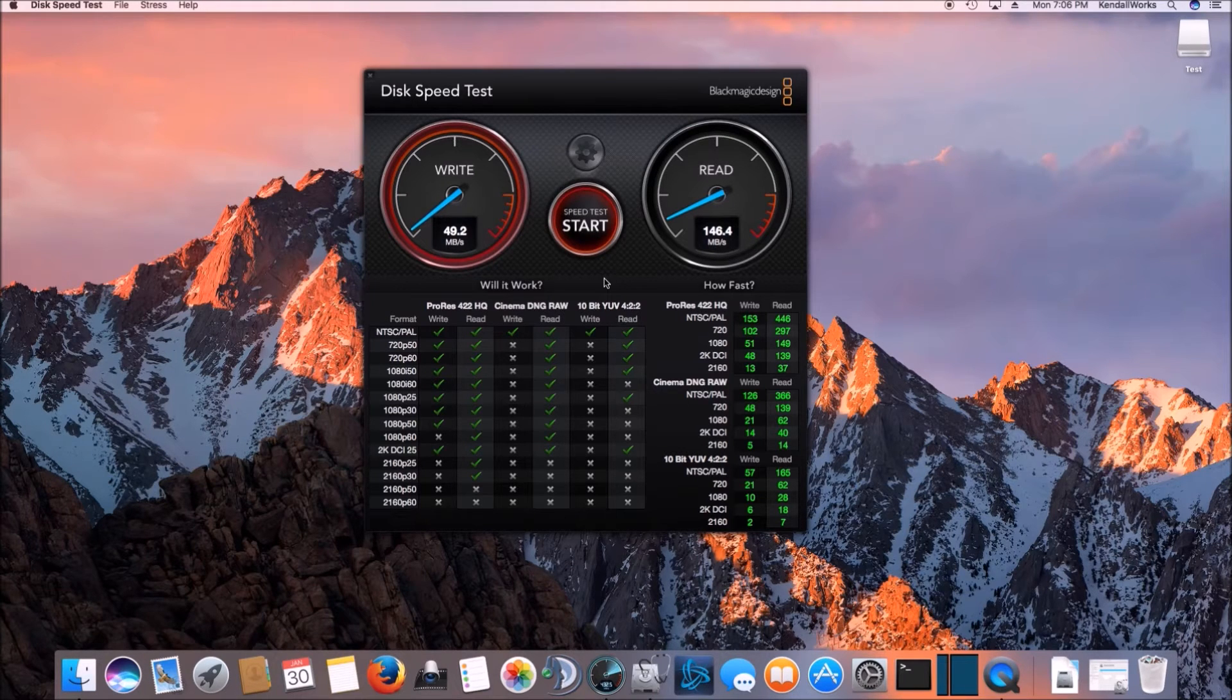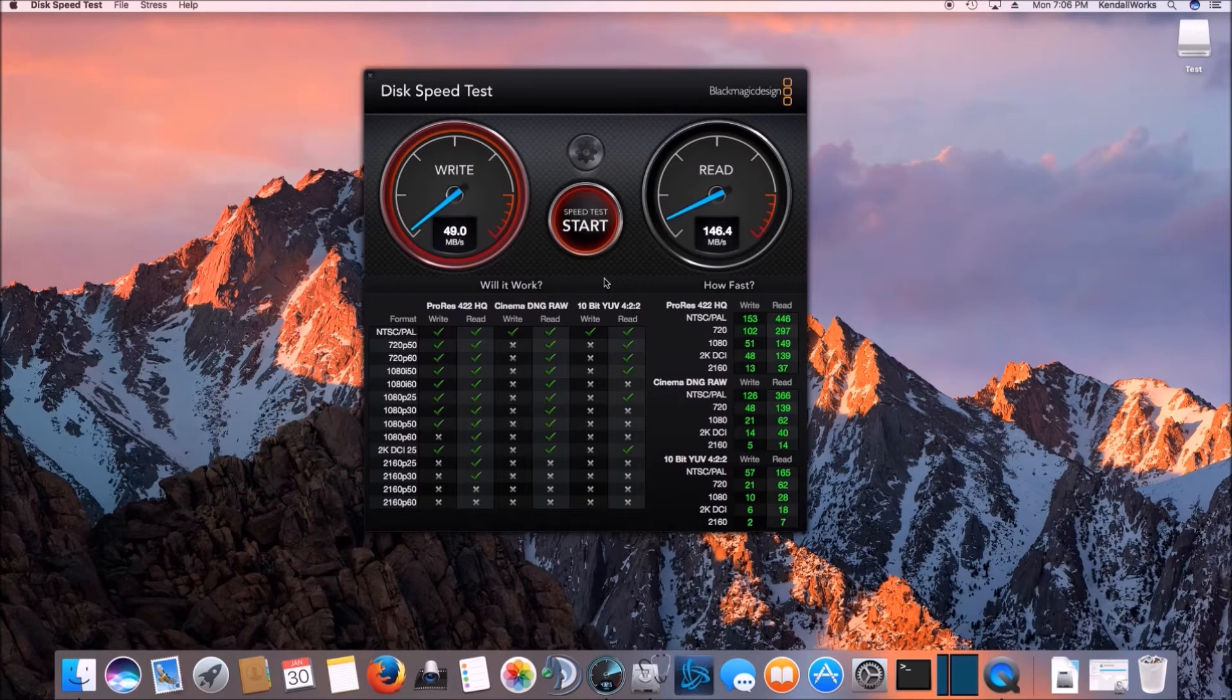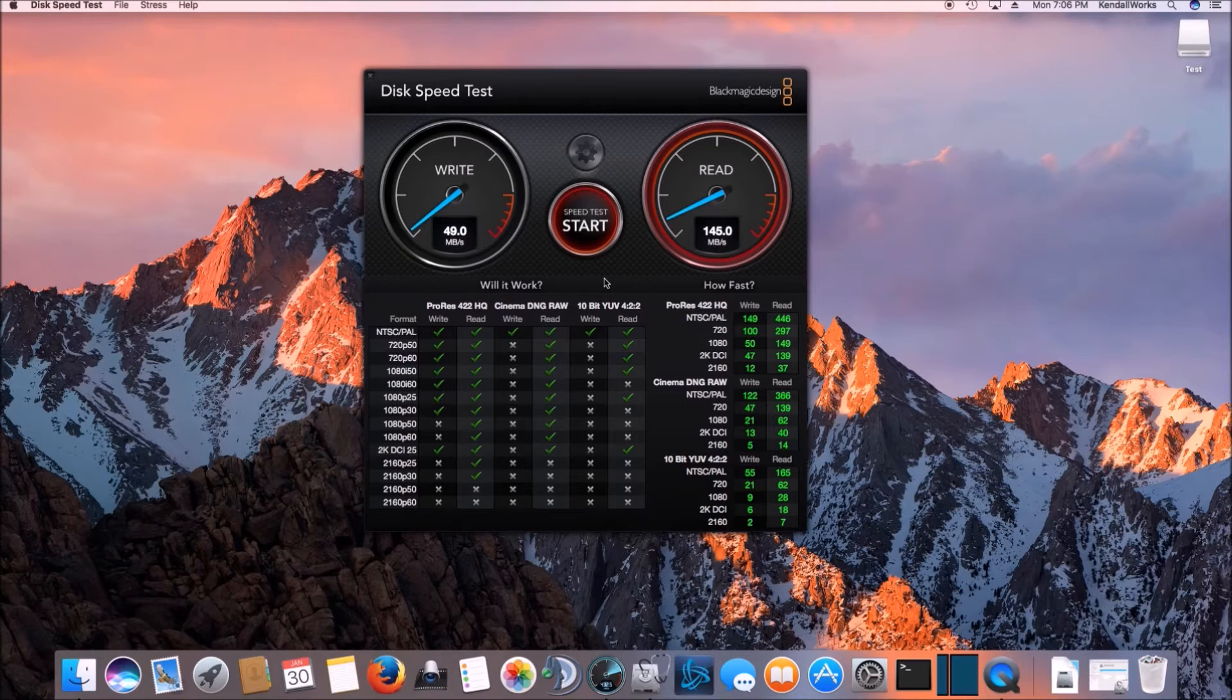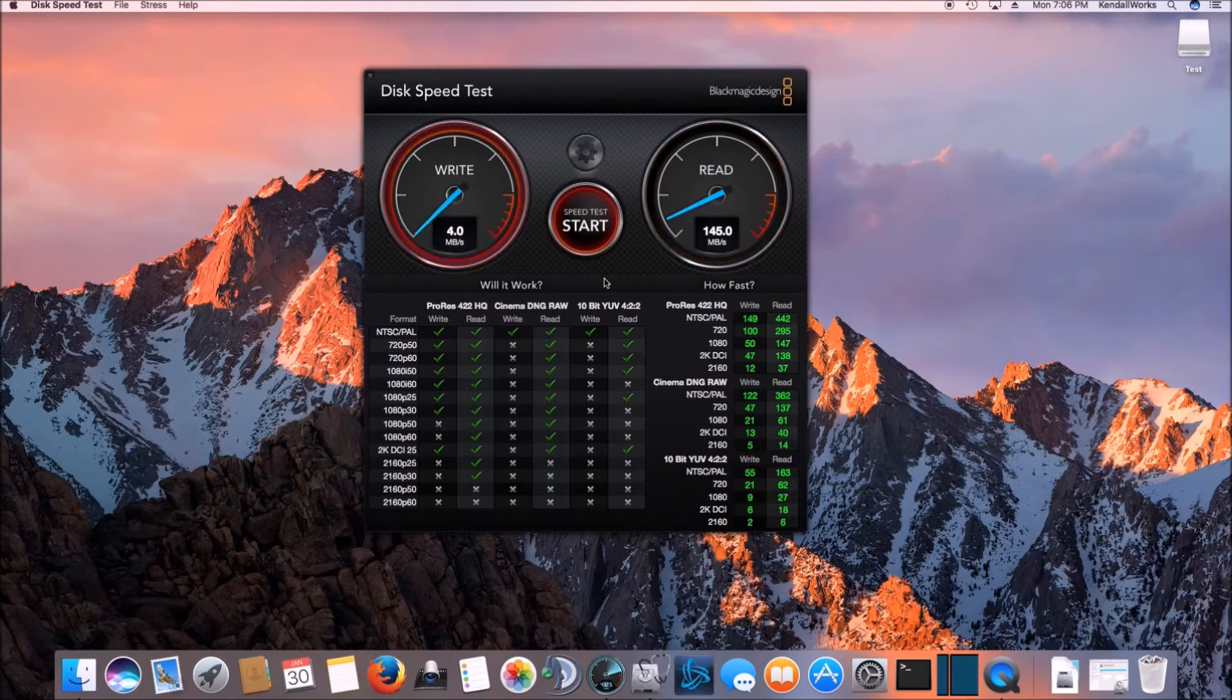So the write speeds aren't bad. To give you a base point, regular spindle disk drives are about 135-ish megabytes a second.